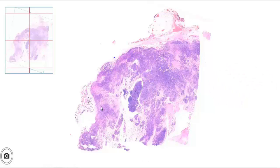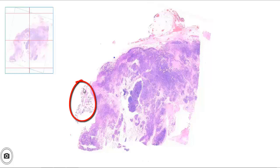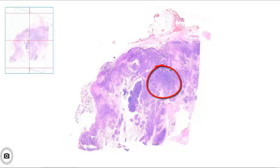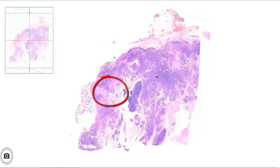On microscopy, a rim of normal parotid gland is seen. The rest of the parotid gland is completely replaced by a well-circumscribed tumor, which is showing hypercellular solid areas and hypercellular loose areas.